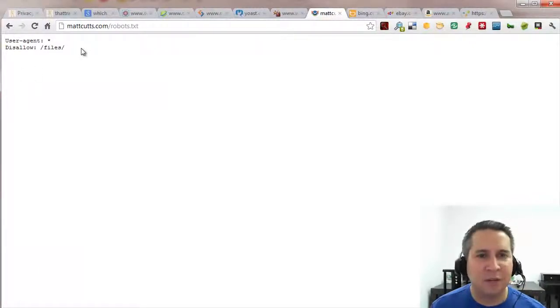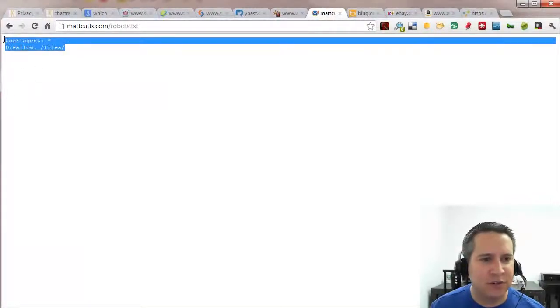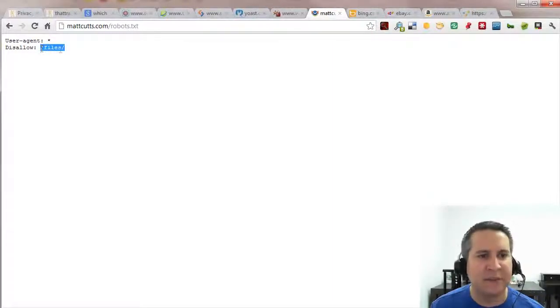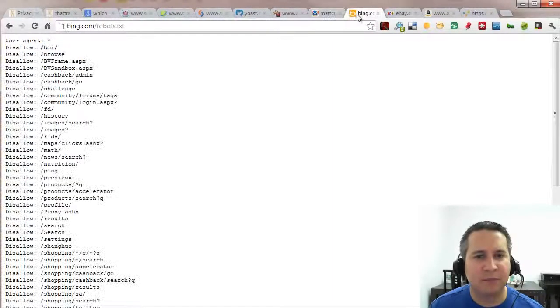Matt Cutts of Google simply did user agent all, disallow, hey search engines stay out of my files. Very simple.